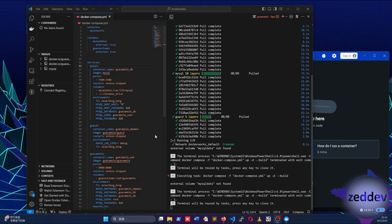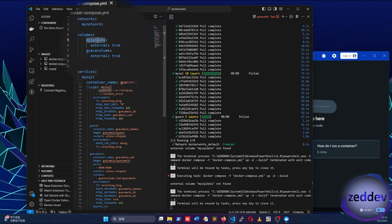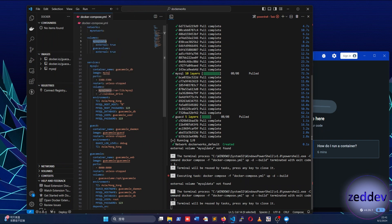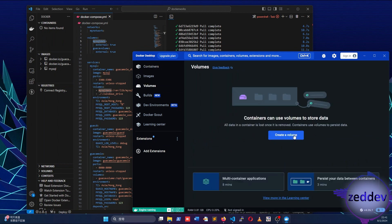And above it, there is also an error message saying external volume MySQL data not found. This is because in our Compose script, we use external volumes. The two of them are MySQL data and Guacamole volume. We should have created them in advance before running the script.